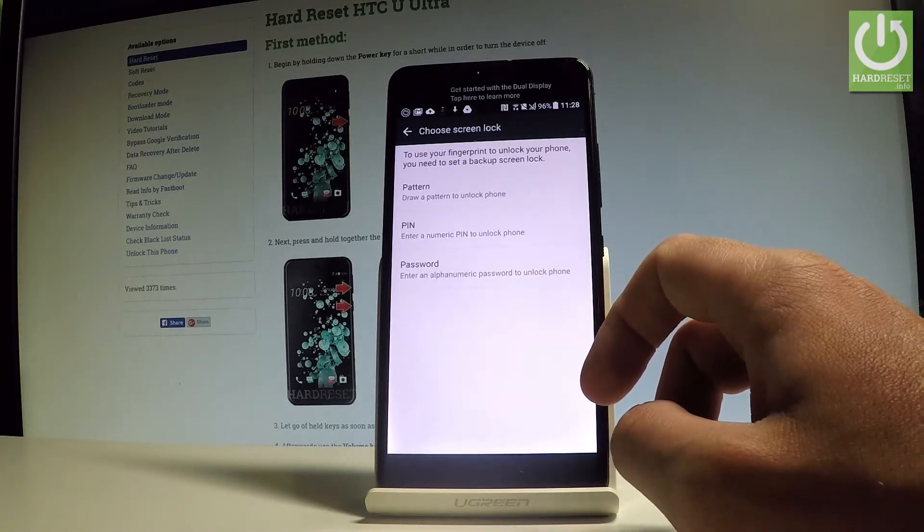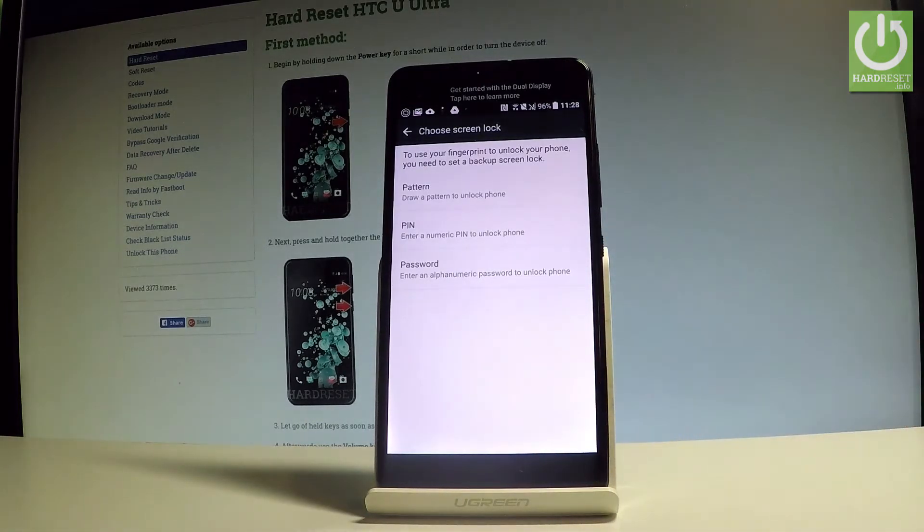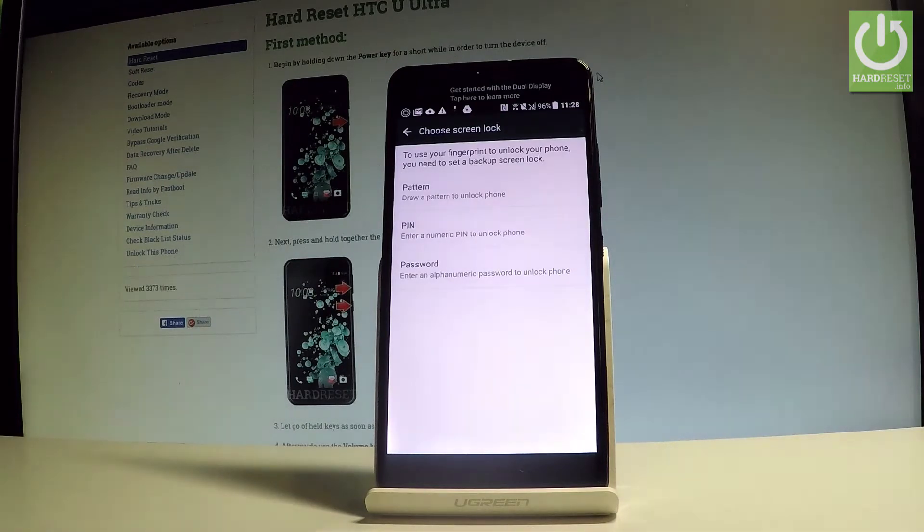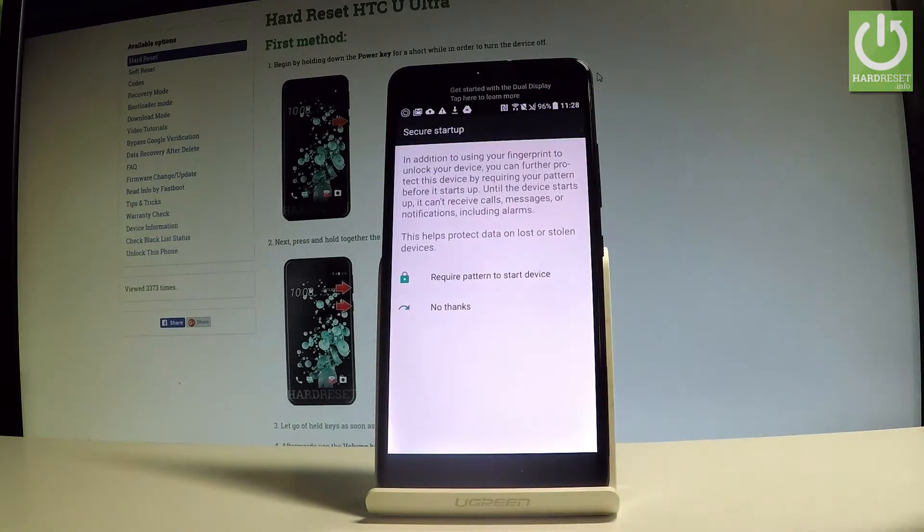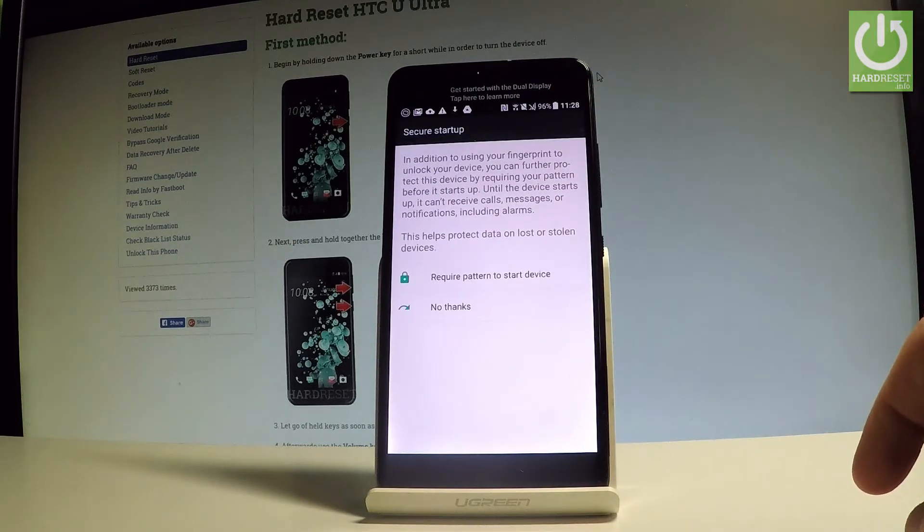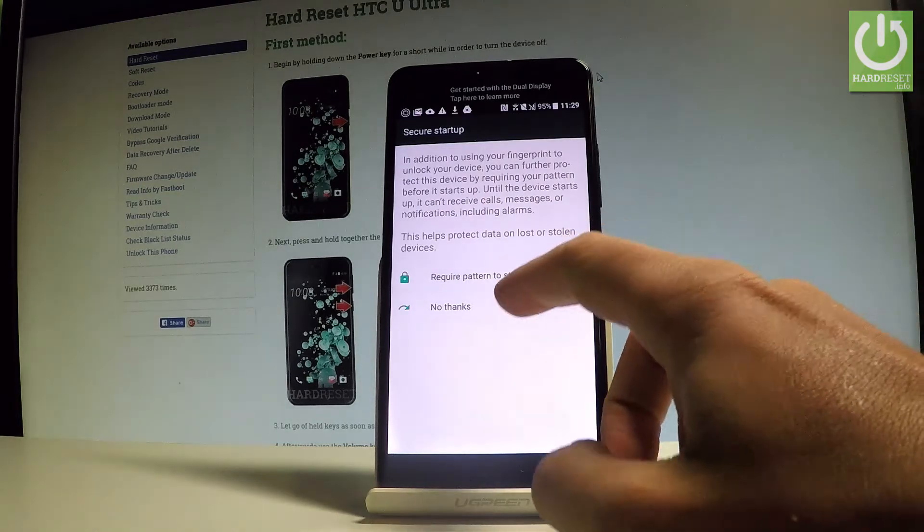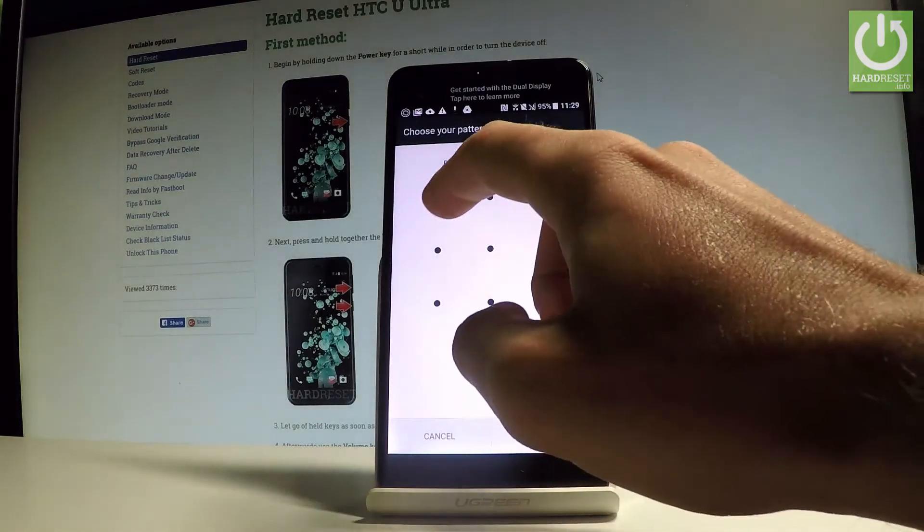As you may notice, before you add your fingerprint you have to choose one of the backup screen lock protections. You can choose pattern, PIN, or password. In my case let me select pattern, and you can require pattern to start the device or you can choose no thanks to the following feature. Let me choose no thanks.